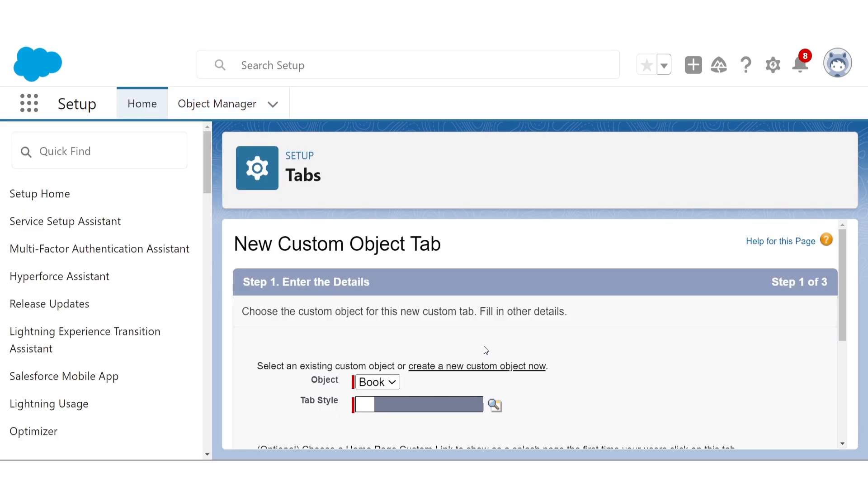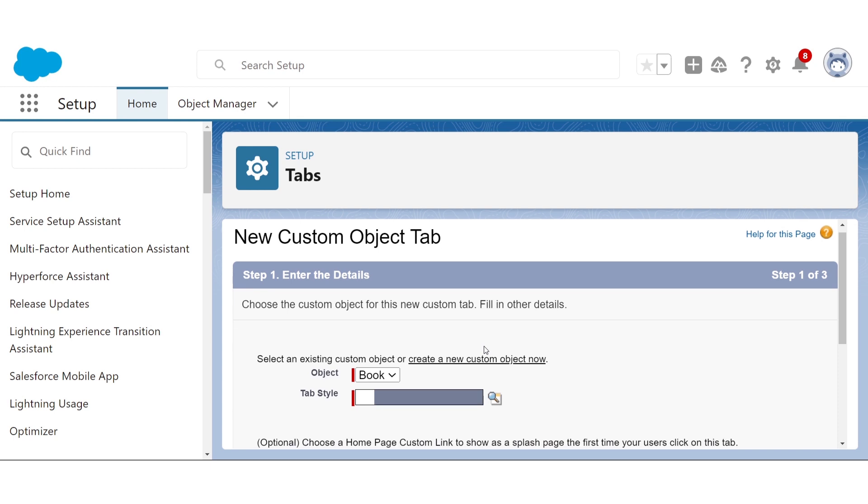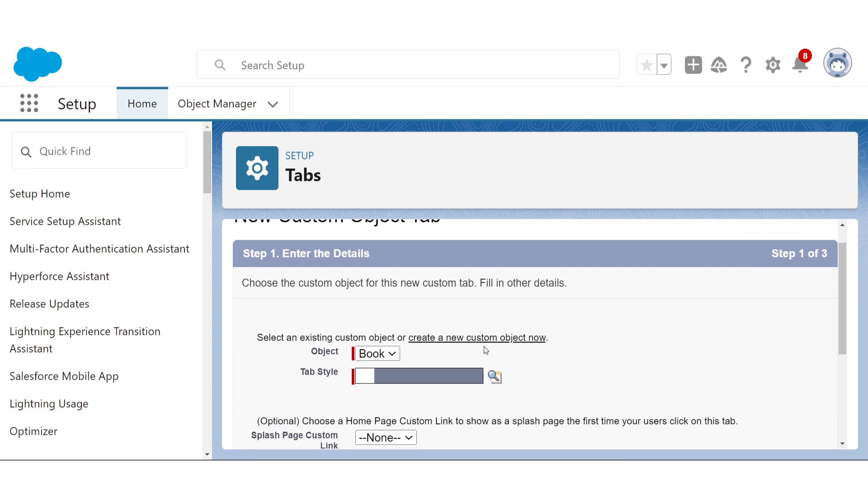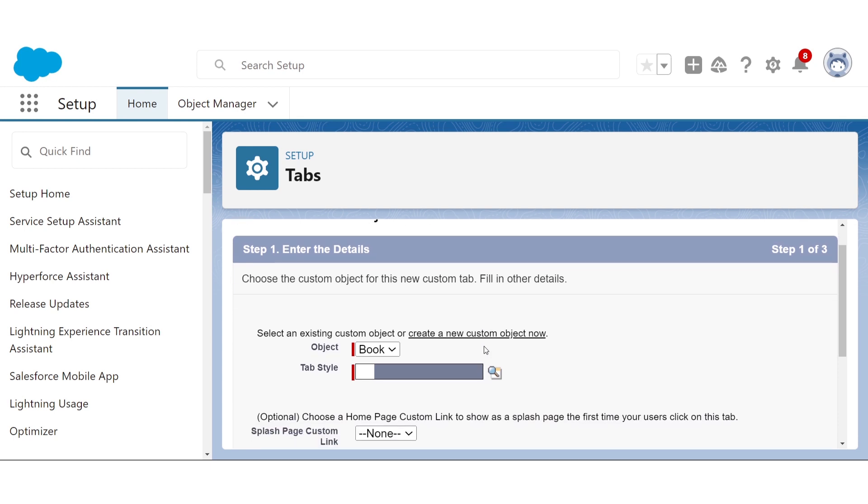So when a record is pulled up in Salesforce, it'll have an icon that appears next to its name, so now we're just picking out what that icon will be. We're going to pick the books icon.